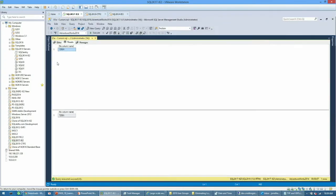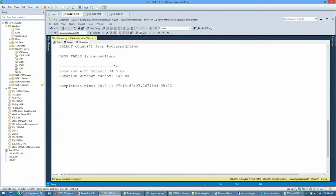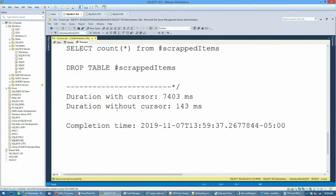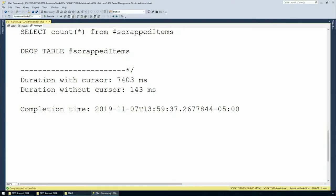We're going to count how many items were scrapped, check the duration with the cursor, then clear the table, restart our timing, and do a join between production.Product and work order — calculating the difference, and count the items to prove nothing's different between the record sets. We can see the same row count. The duration with the cursor? 7,403 milliseconds — 7.4 seconds versus 143 milliseconds for the set-based operation. It's phenomenally different when we take that row-based paradigm out. There's huge performance benefits right here.